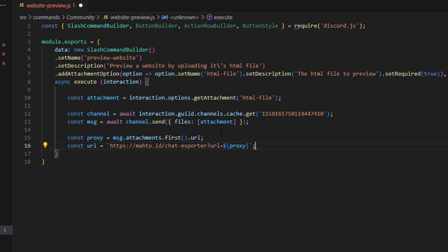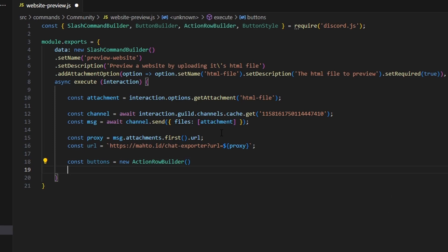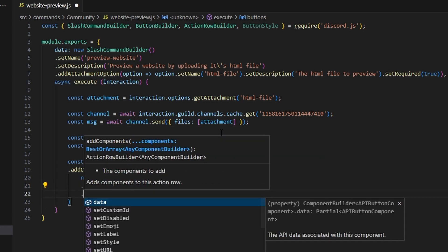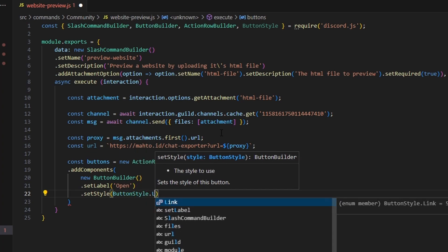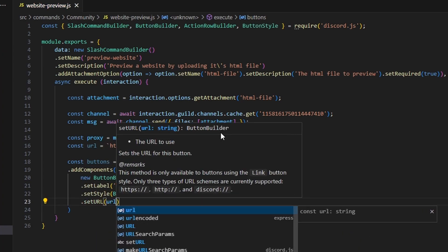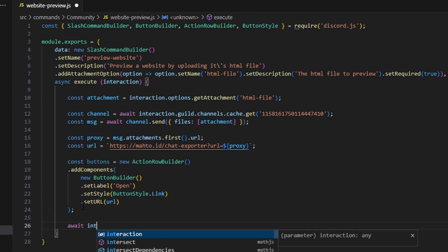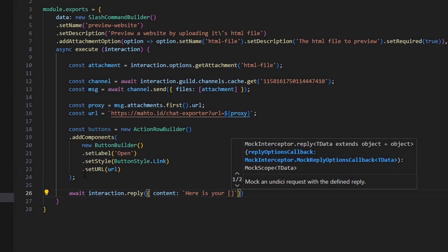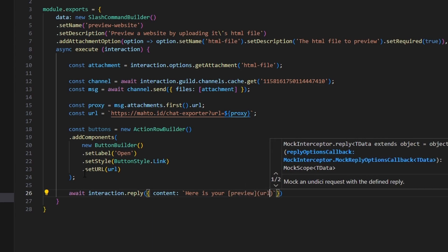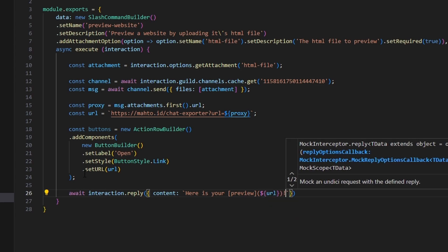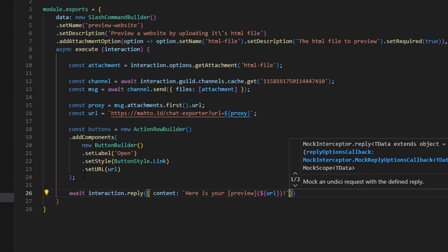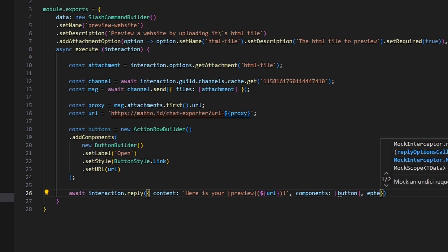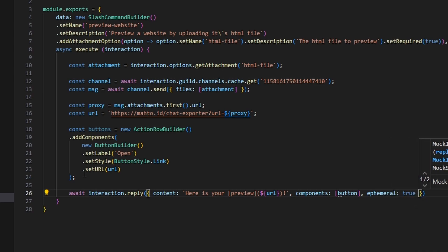Following that, we can make our buttons. We can do const buttons equals new ActionRowBuilder. We can addComponents with a new ButtonBuilder, setLabel 'Open', setStyle ButtonStyle.Link, and setURL set to our url variable. After that, we can do await interaction.reply, with content set to 'Here is your preview' with the URL as a clickable link, components set to our button component, and ephemeral set to true so only you can see this message.